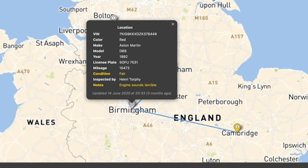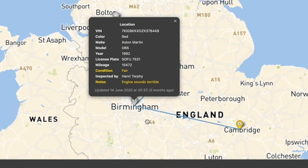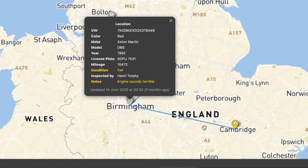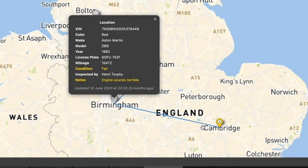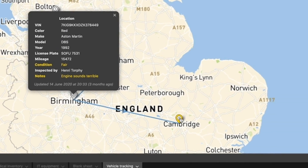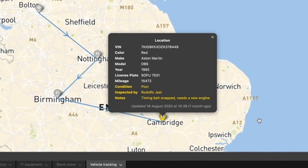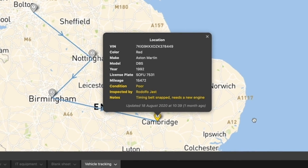Then it was scanned in Birmingham, again by Henry, where the condition was now fair and the engine sounds terrible. Finally, it was scanned in Cambridge by a different engineer this time, and the condition was now poor — the timing belt had snapped and it needs a new engine.